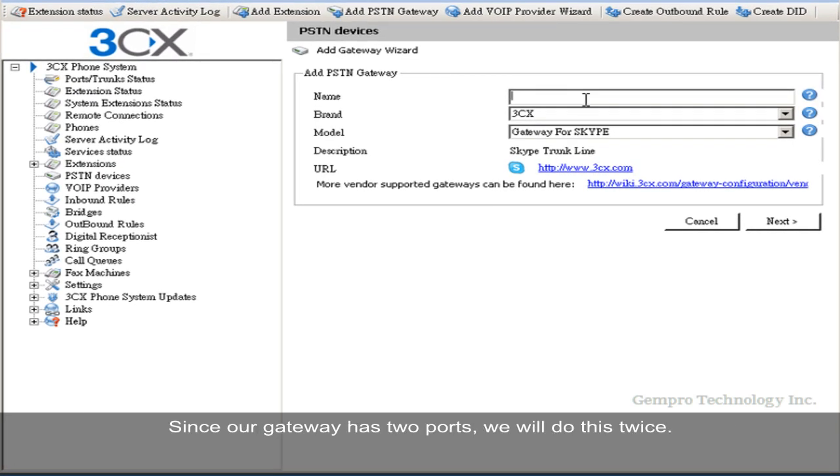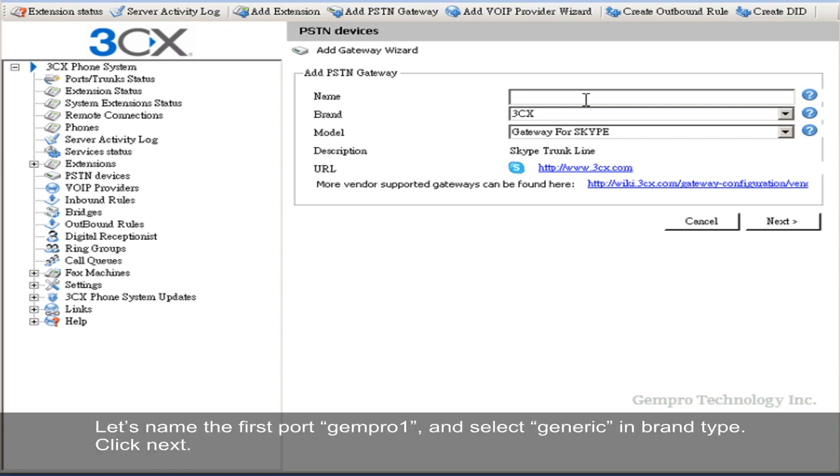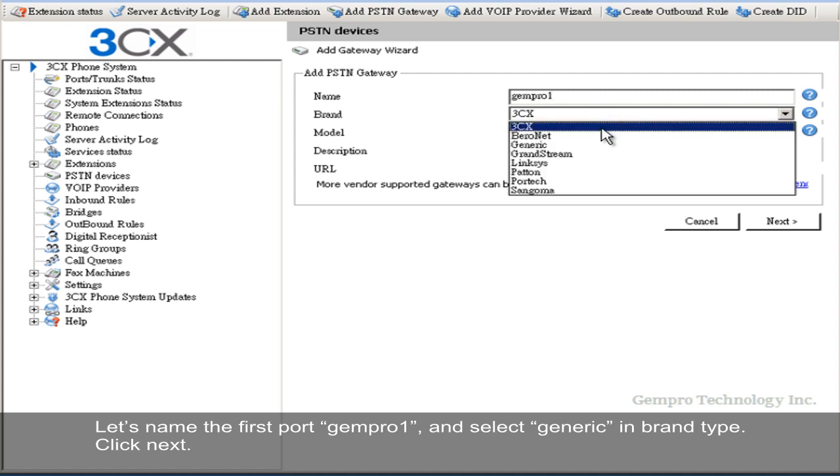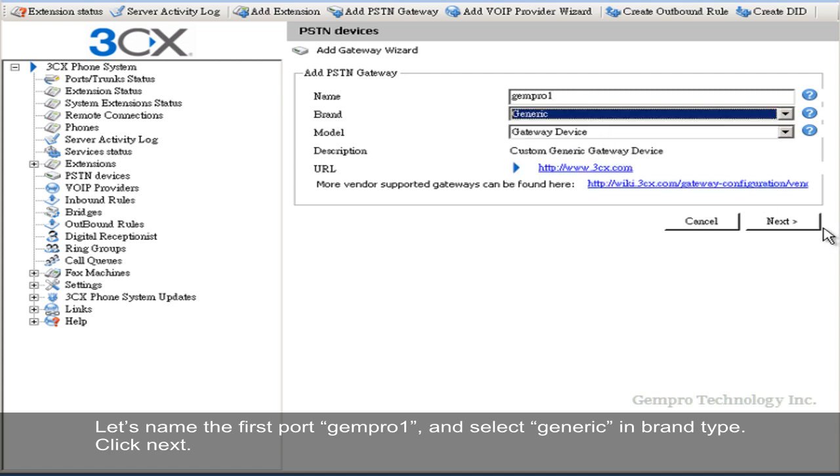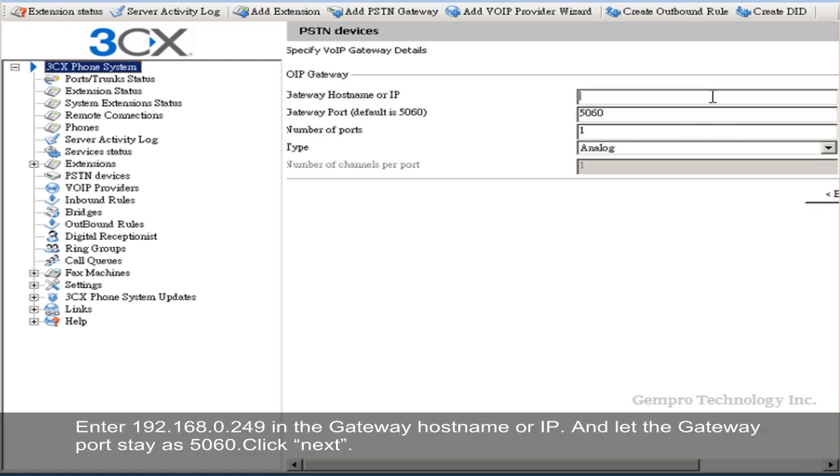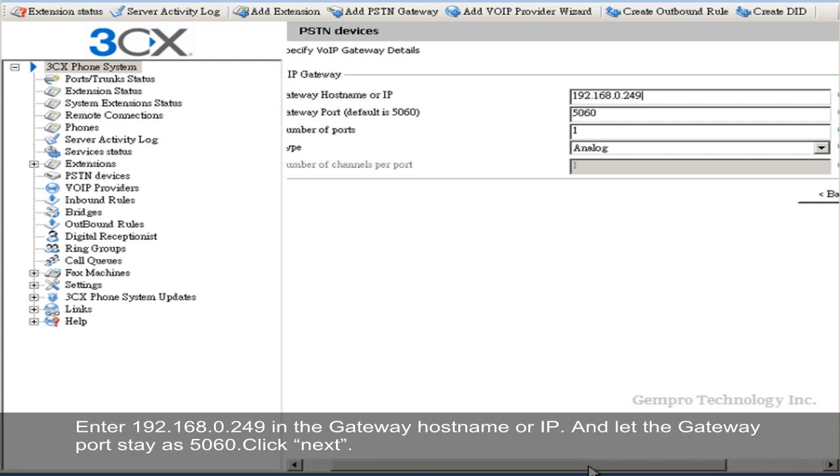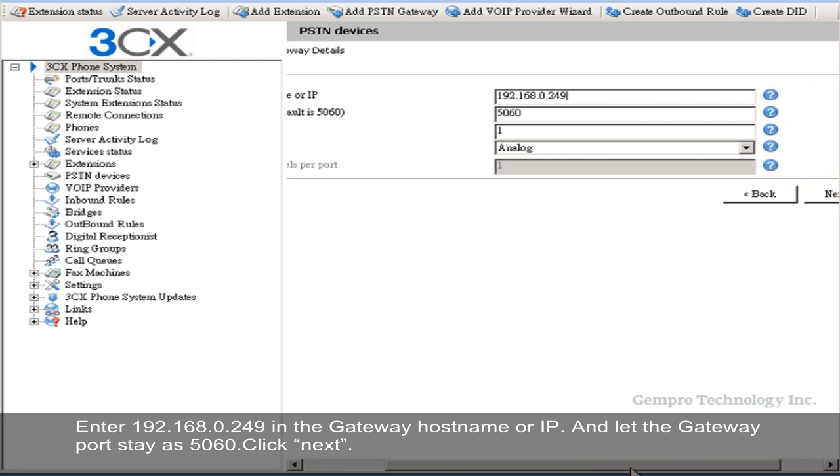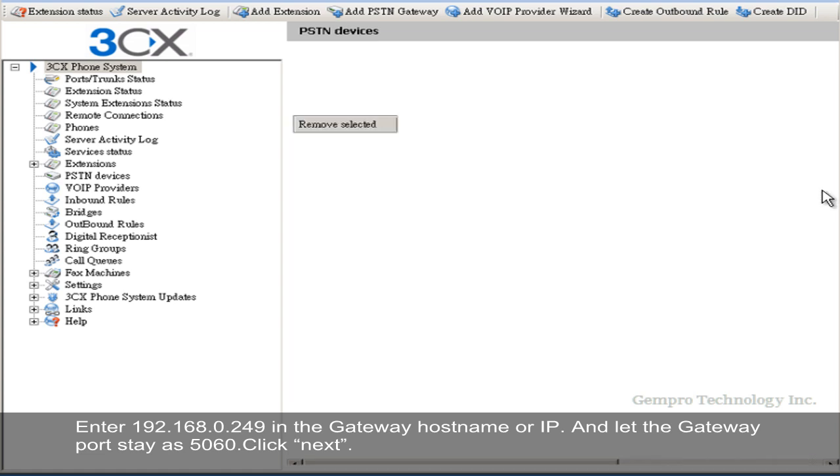Since our gateway has two ports, we will do this twice. Let's name the first port Genpro1 and select Generic in Brand Type. Click Next. Enter 192.168.0.249 in the gateway hostname or IP and let the gateway port stay as 5060. Click Next.